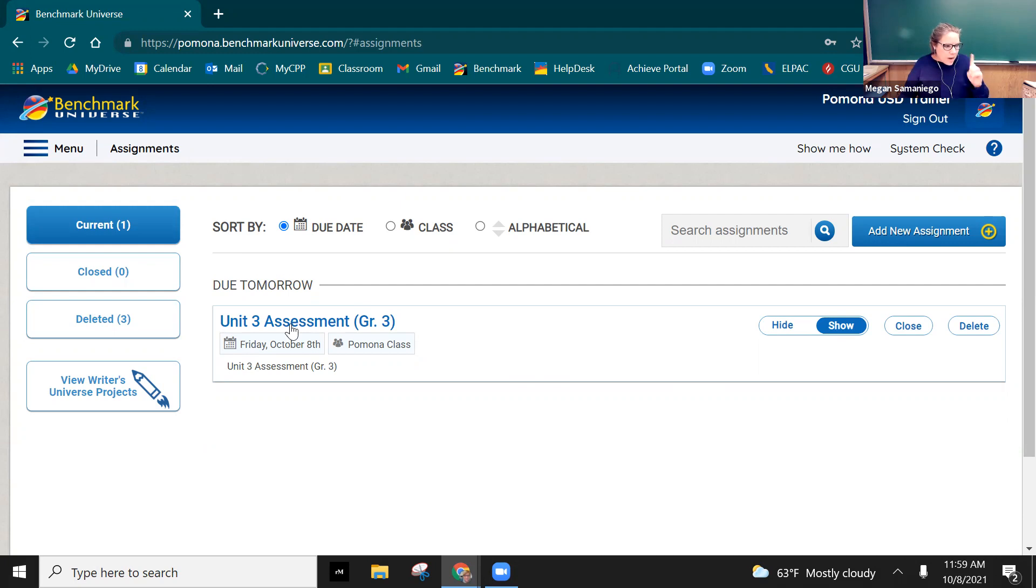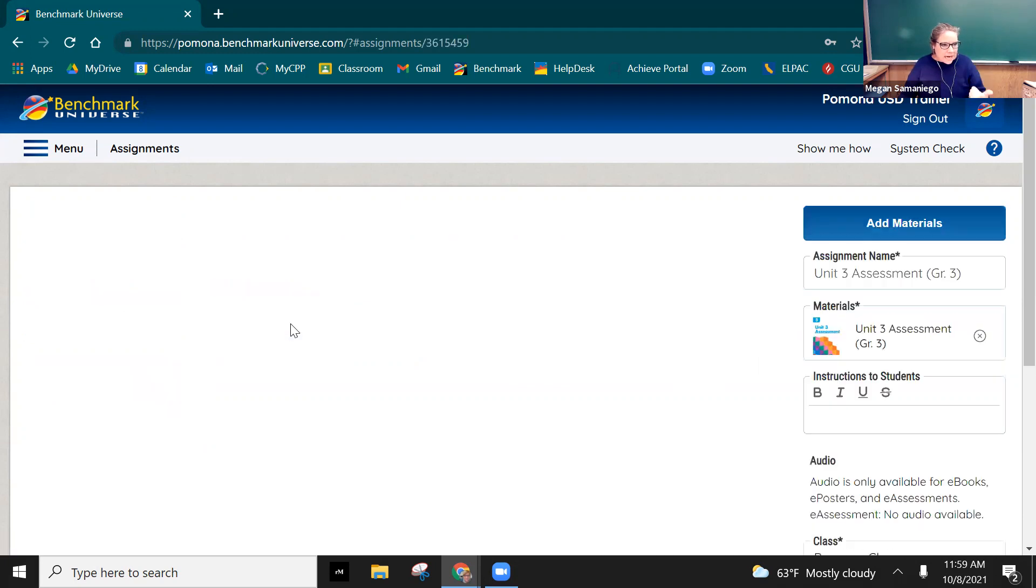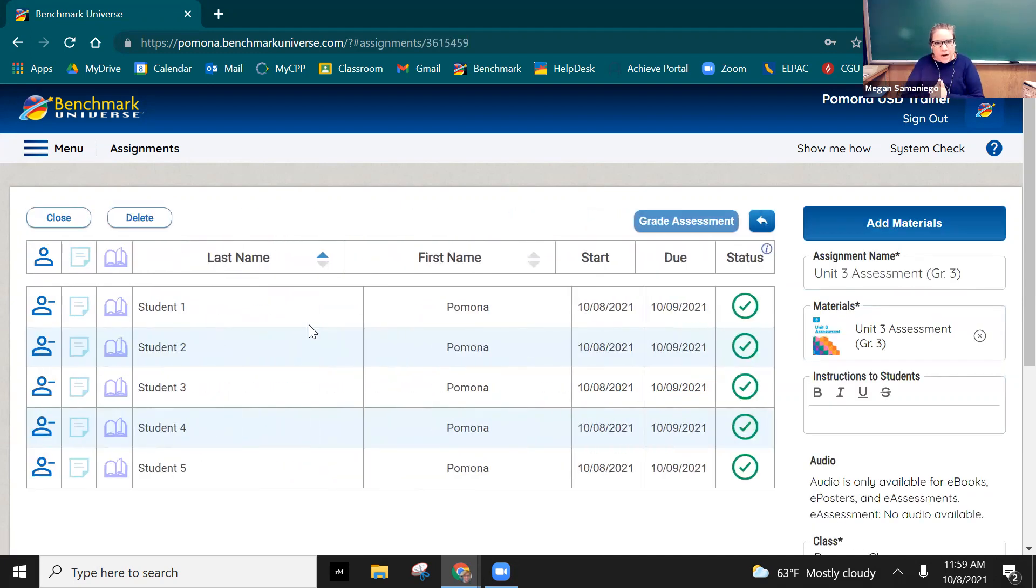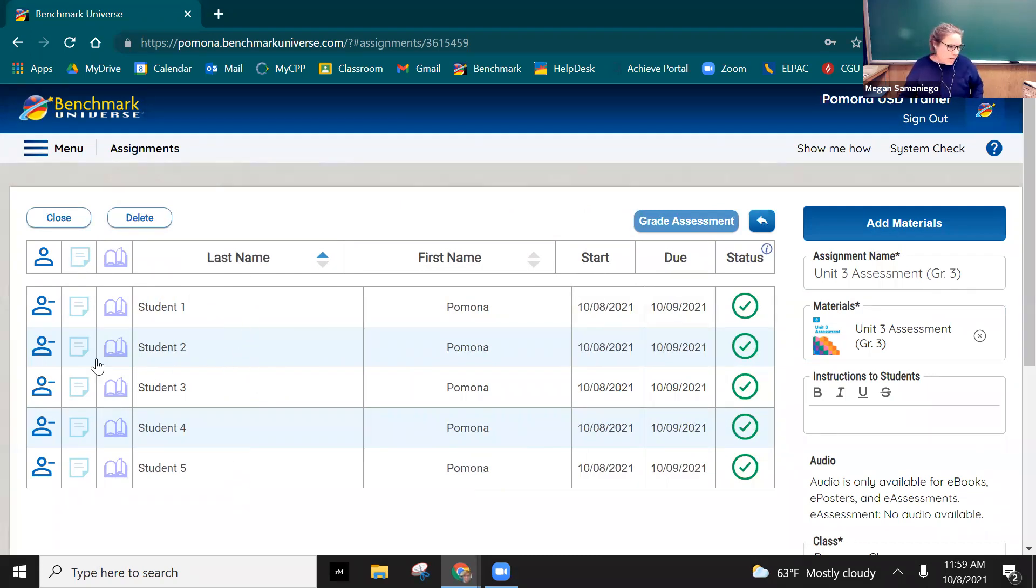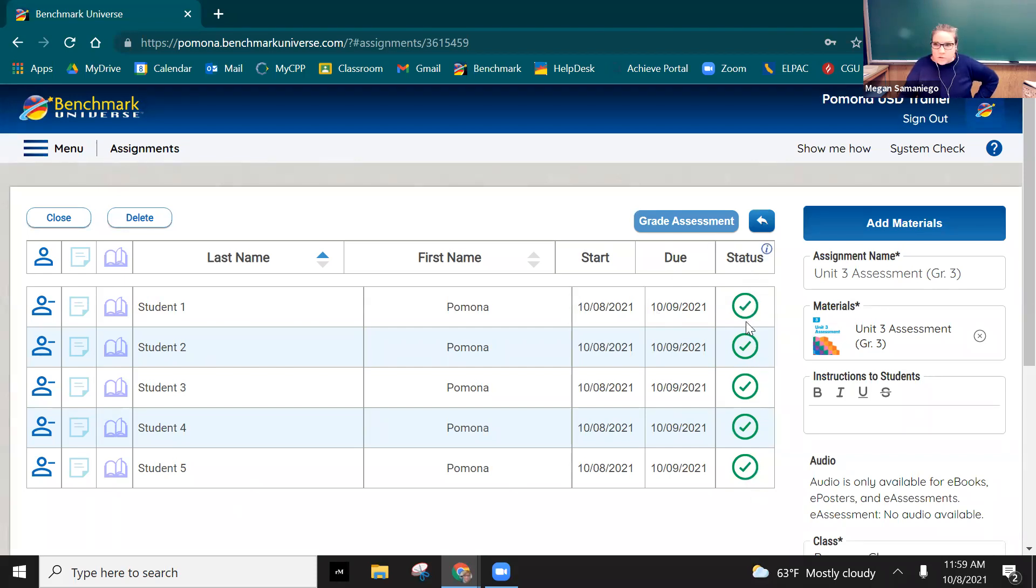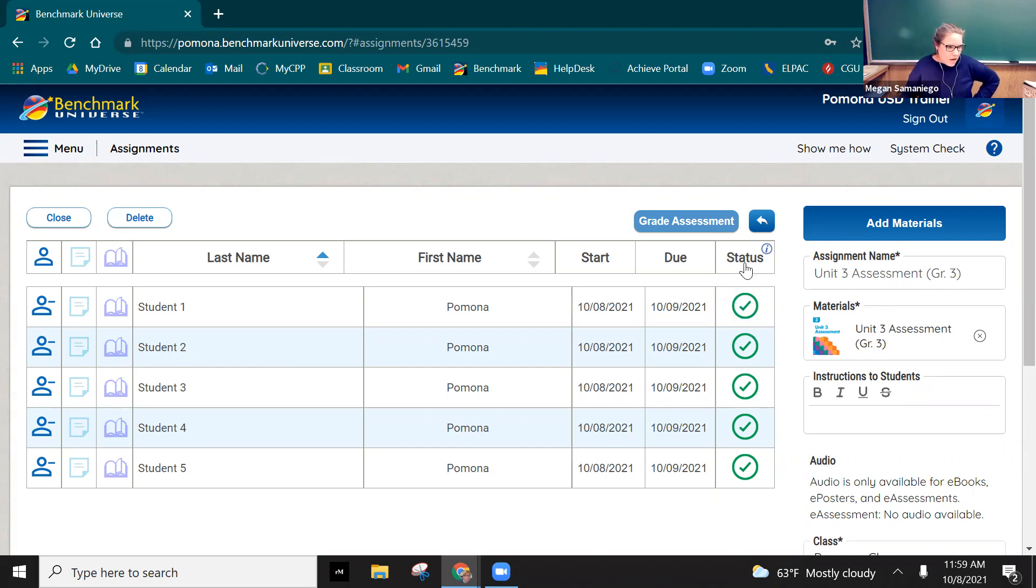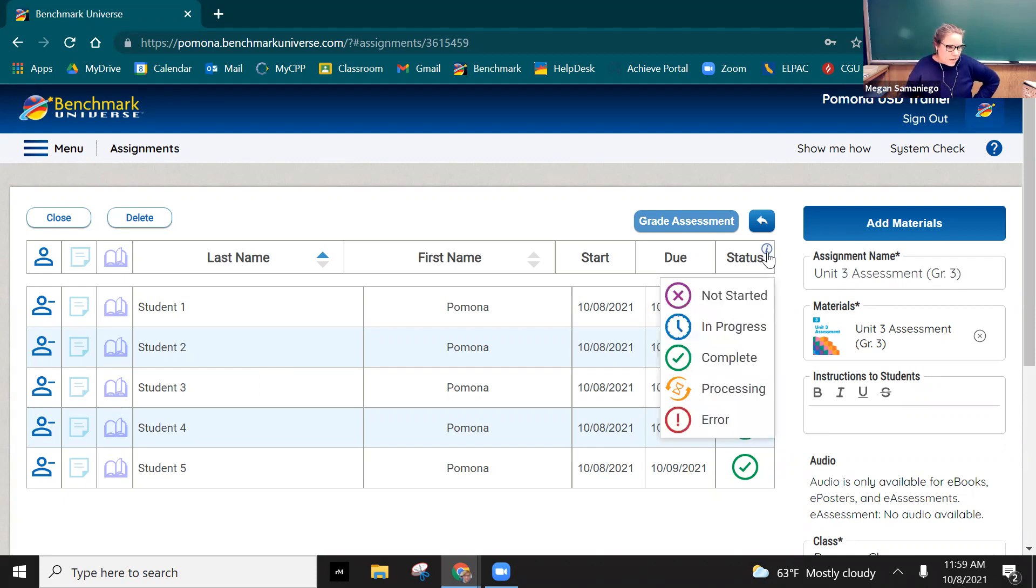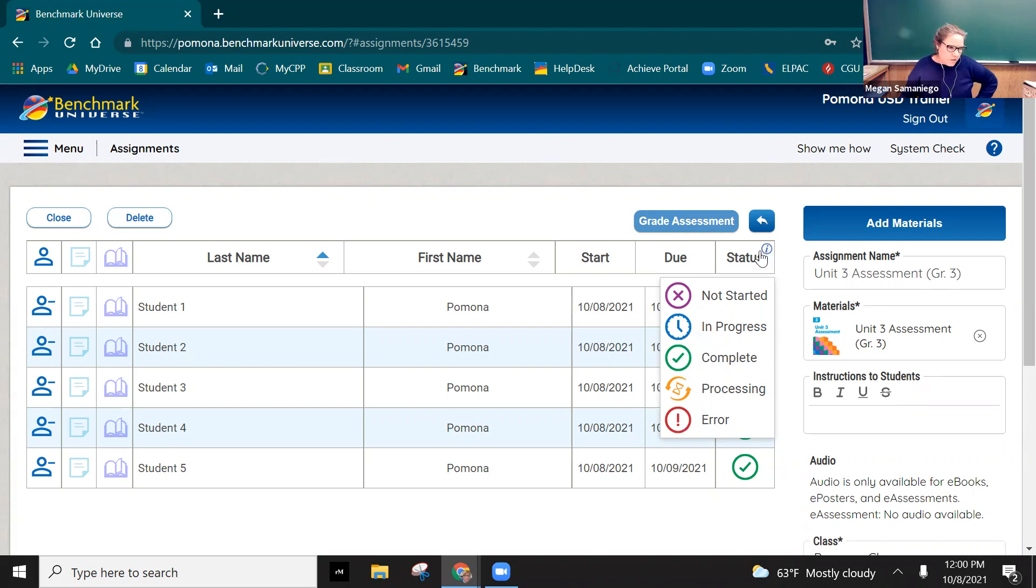When you click in the assignment that's where you can monitor each of your students, and these will be your students names. Mine don't have names, and then you'll see their status. If there's a green check mark that means they've completed it, they've turned it in. Also you can see other indicators if they've not started it or it's in progress, or if there's something that's gone glitchy. In either one of these cases, especially error, reach out to me and I'll reach out to benchmark support.